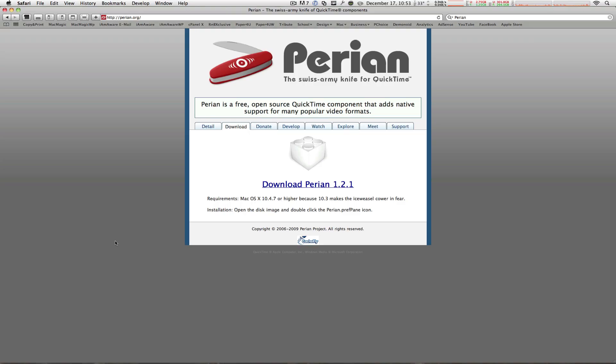No, it's not spam. No, it's not fake. No, there's no trial. It's the one Swiss Army knife for QuickTime for your Mac.